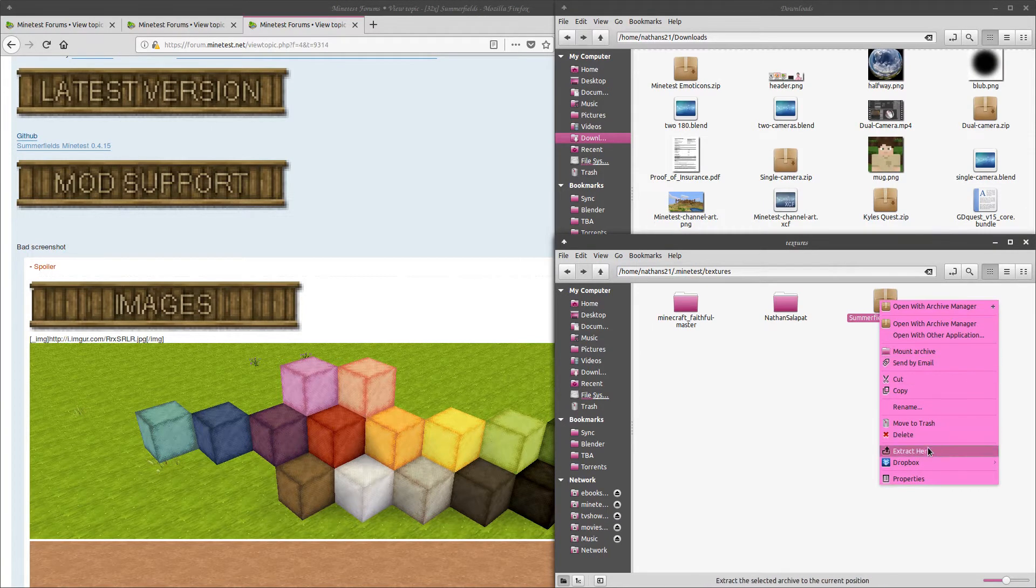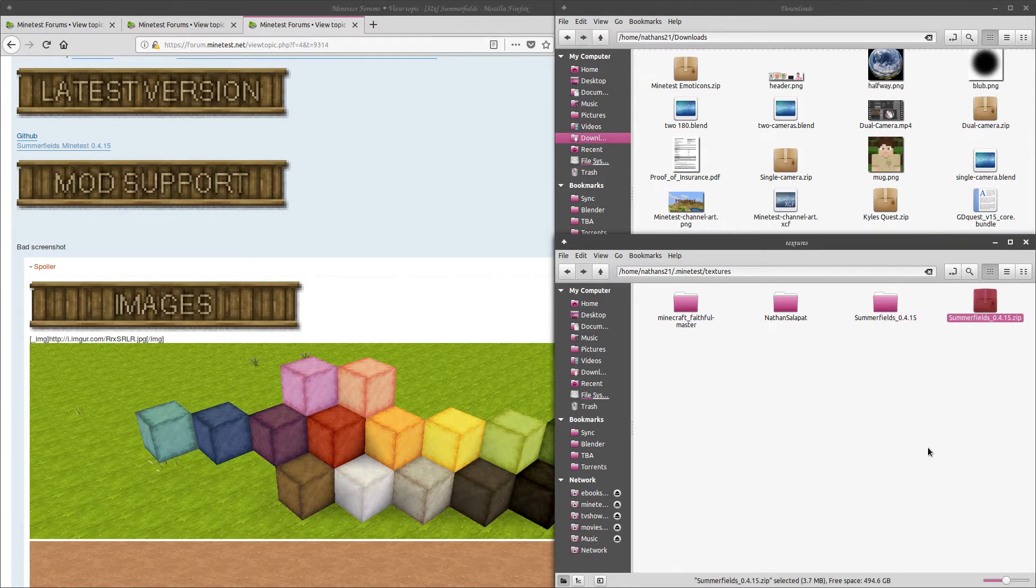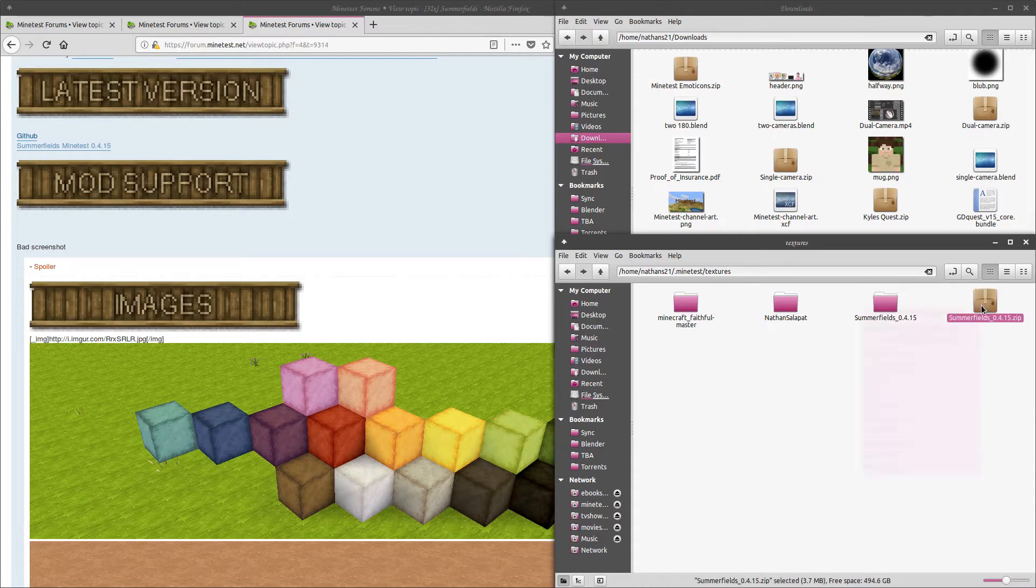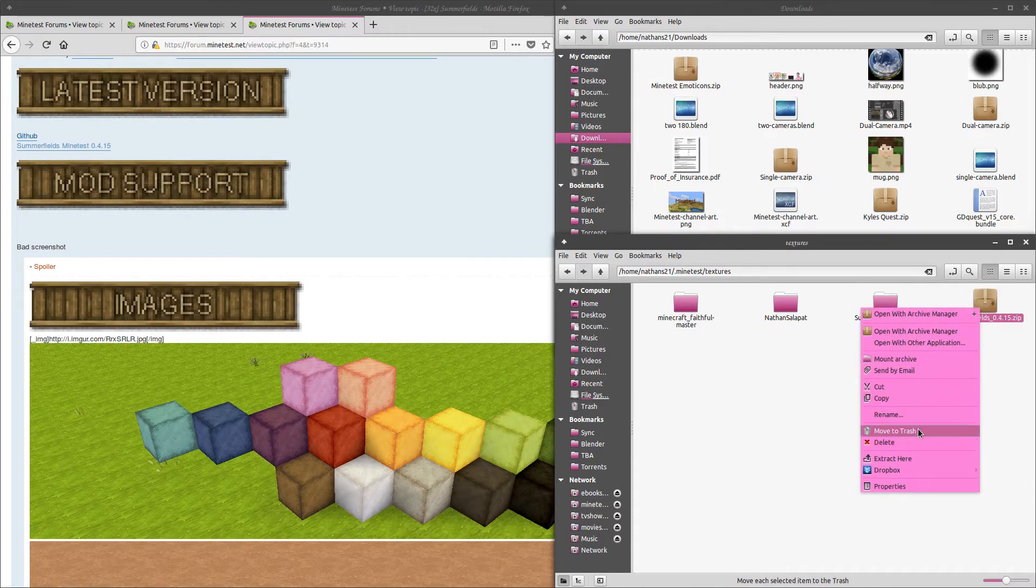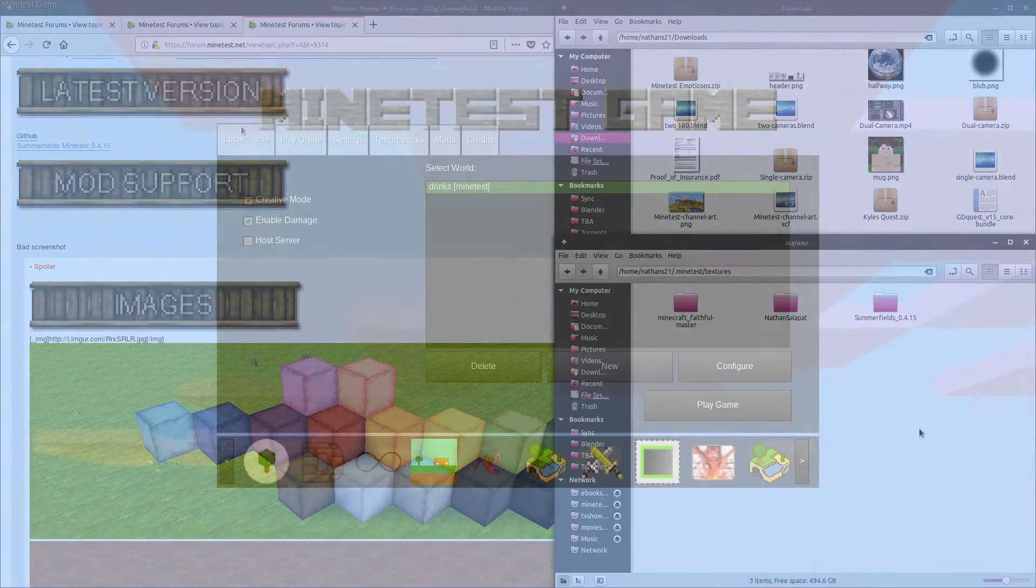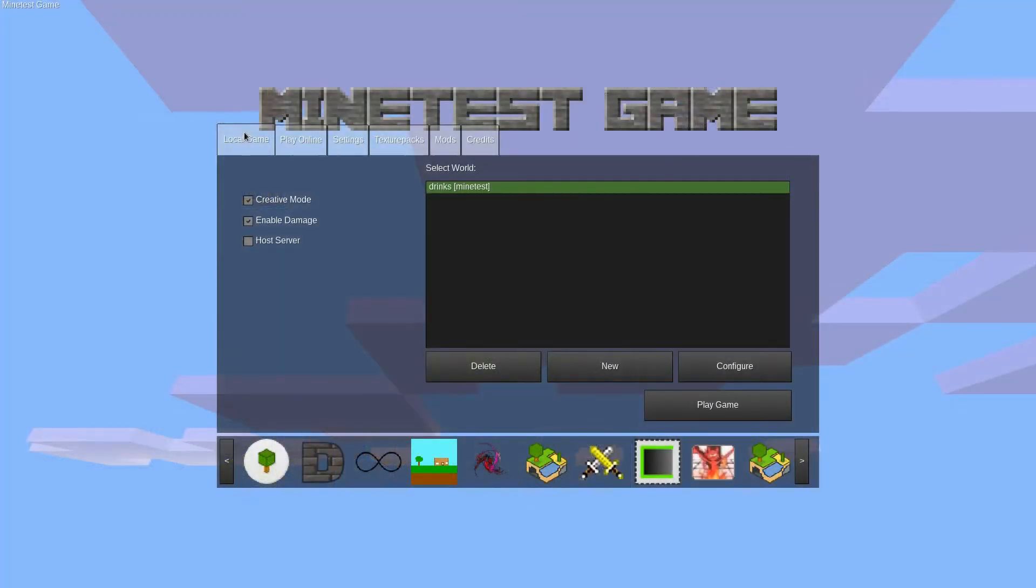Now that we have one of each of these resources, let's look at how to use them in the game. Launch Minetest, and click on the local game tab. It's the default, so it's probably already selected.